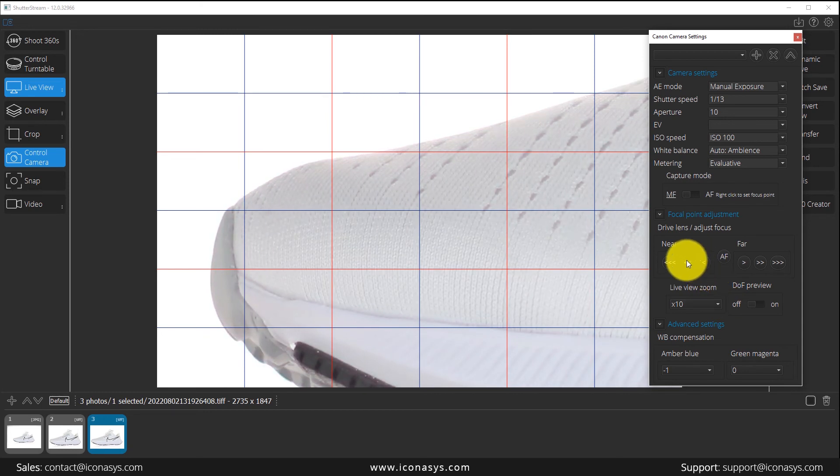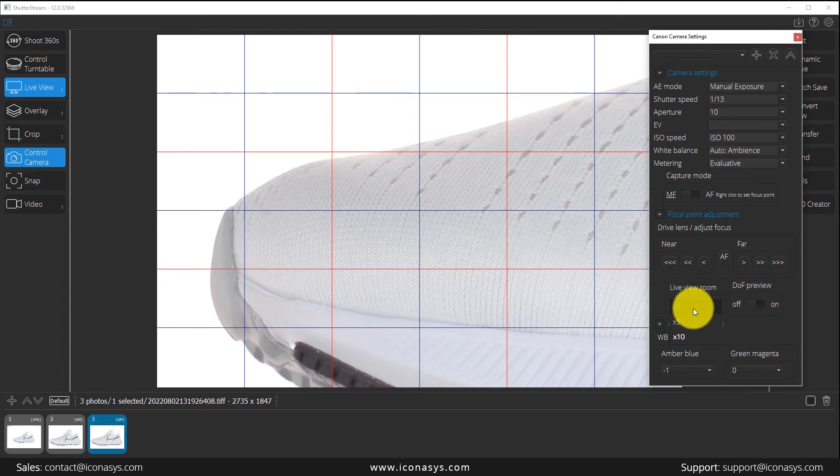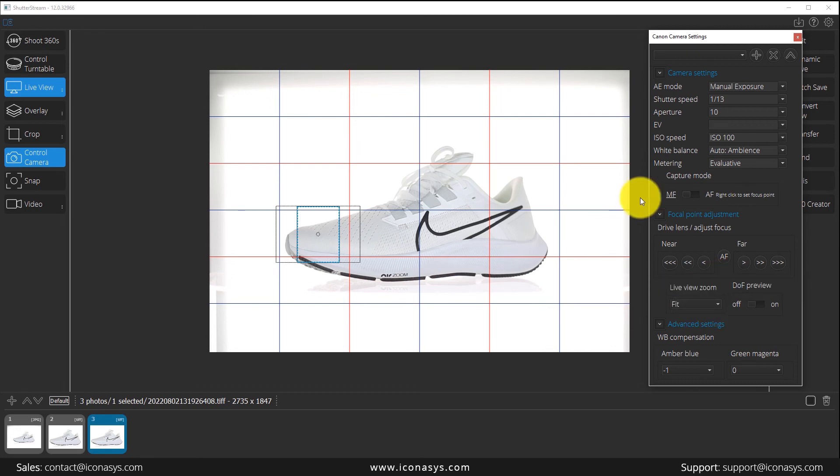If we ever need to make small adjustments, like you see I just did there, you can do so by clicking the near and far arrow adjustments. That is your manual focal point adjustment and shooting in auto focus versus manual focus.